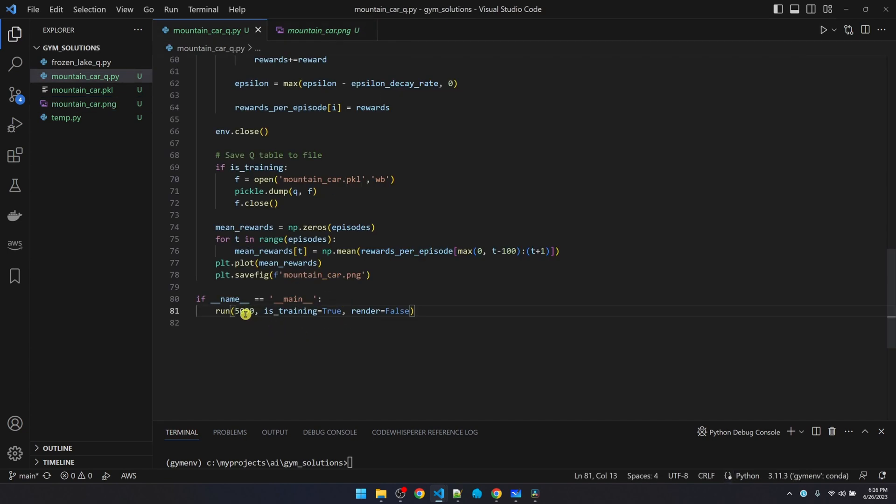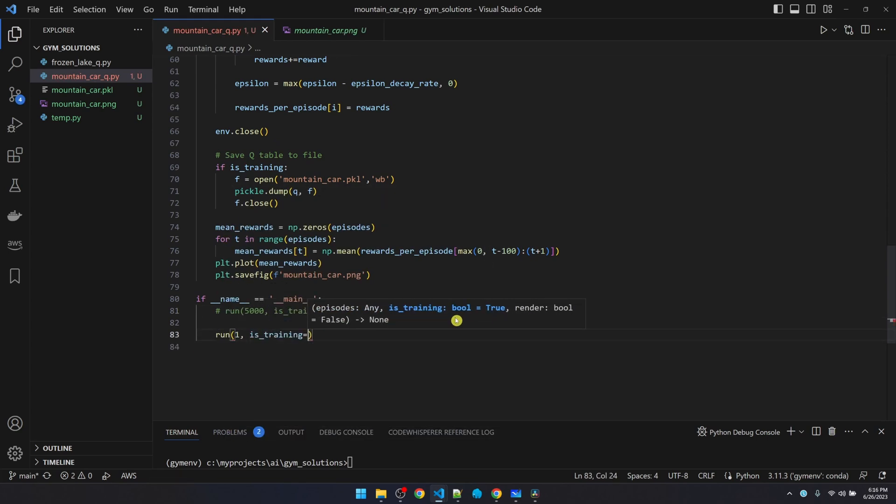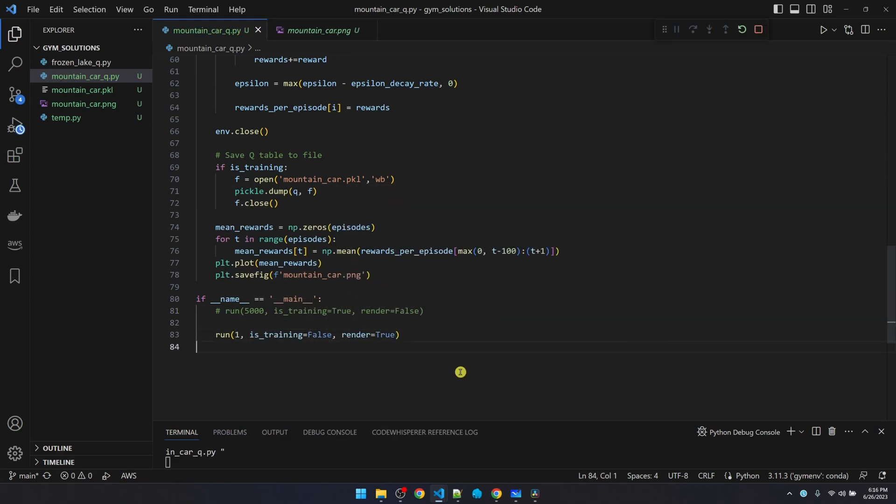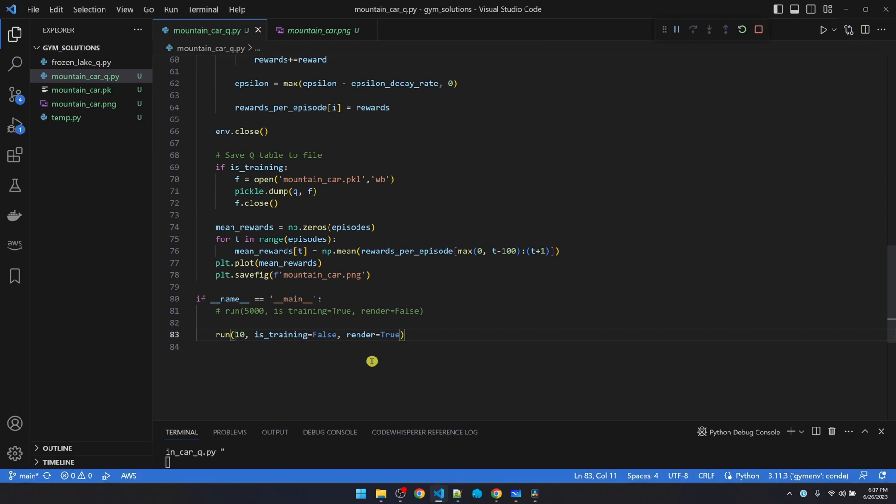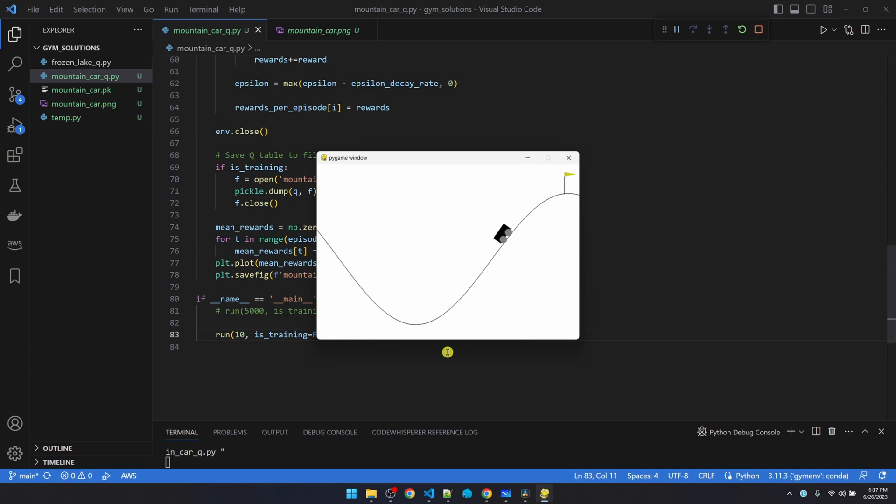Now let's go back and actually run it using the model. Let's do it for 10 episodes. So now it's using the model. It solved it. So the little car figured out how to use momentum to get itself up the hill. That is pretty good.